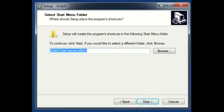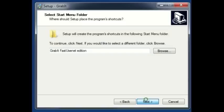This is how GrabIt FastUsenet edition will be labeled in the start menu. Go ahead and click next.